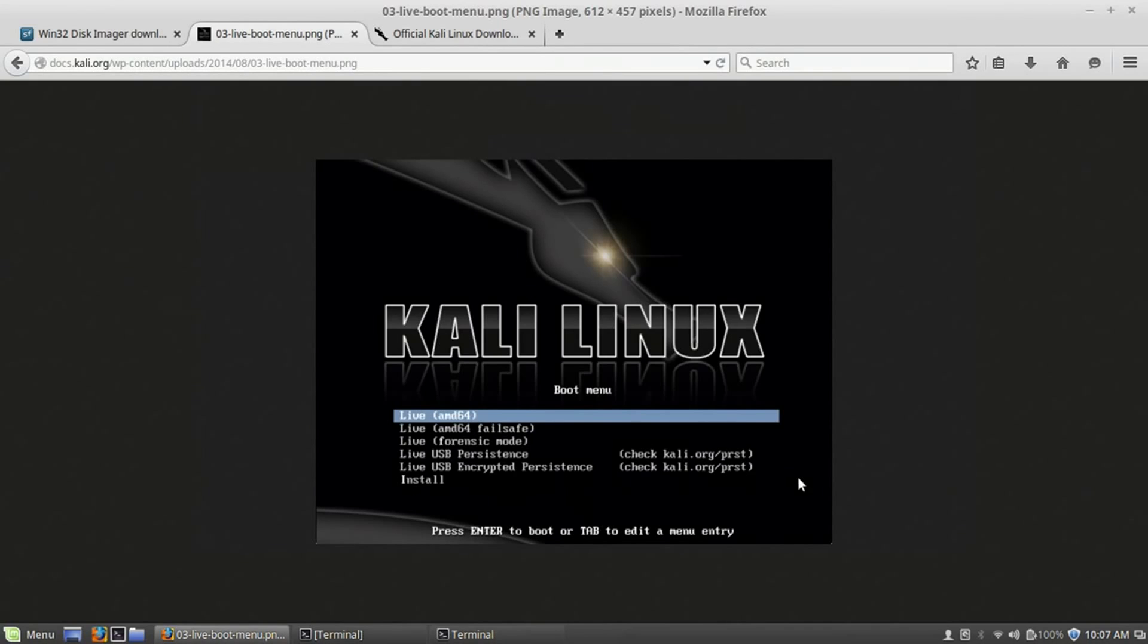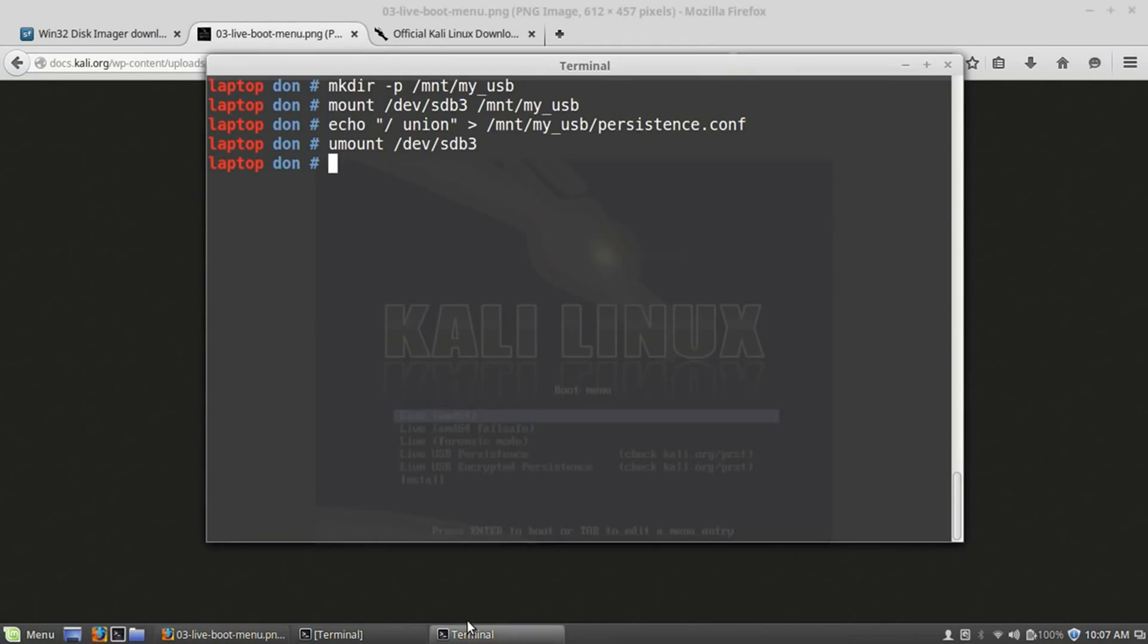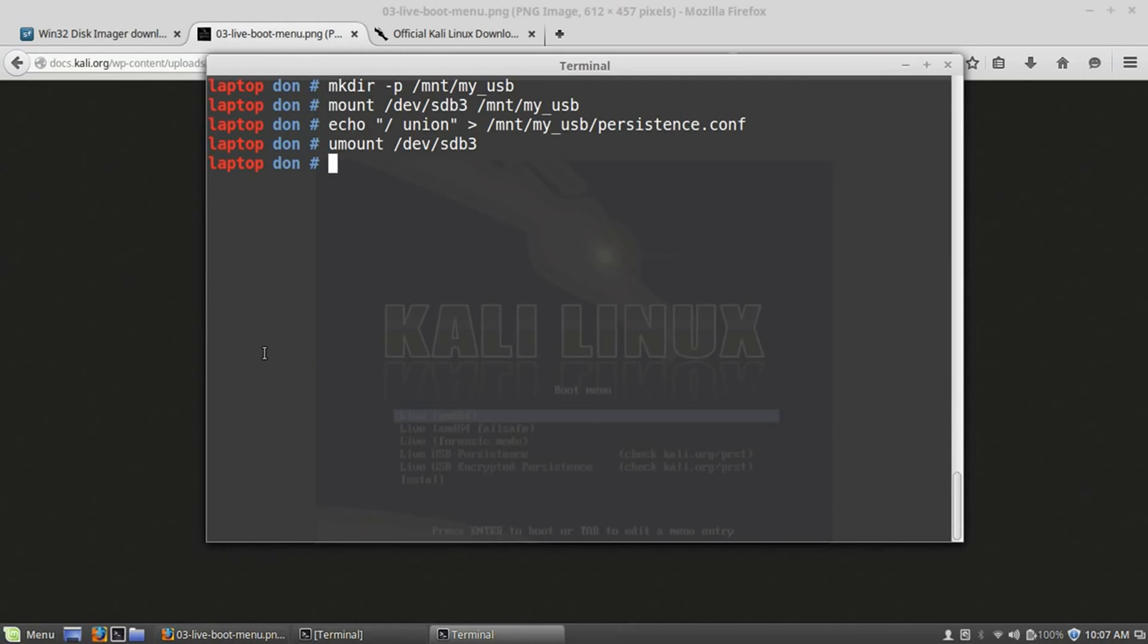But those are the only steps you really need to creating a persistent USB drive. This does not create the encrypted persistence. Those are a lot more steps. And realistically, I don't use it that much. If you have questions or if you want to actually do a live encrypted persistence, I'll probably make a video on that at some point. But just get used to the steps that we've taken to make the directory, to mount it, to write our persistence configuration file. And that's it. So let me know in the comments section if you guys are having issues. But other than that, I will see you soon. Thanks for watching.